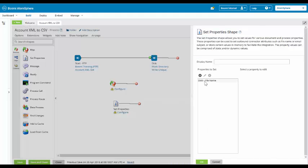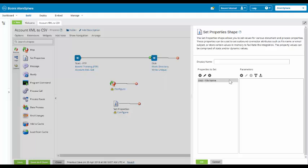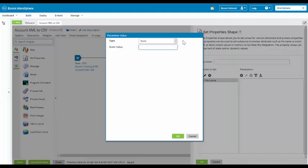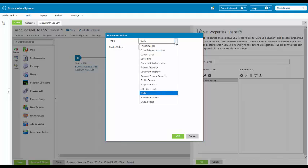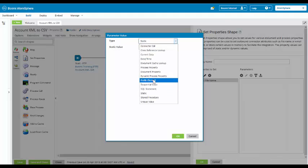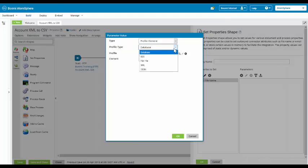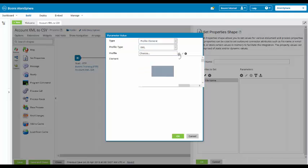Once we highlight this, we have the ability to see the parameters. We are going to click on the plus symbol and add a parameter. The first type of parameter we are going to create is a profile element. The profile type we are going to be using is XML and the profile is going to be in our Boomi Essentials. This is going to be our account XML.